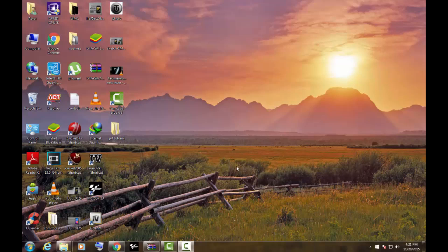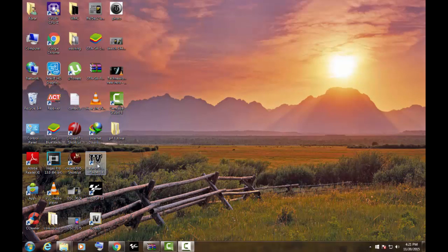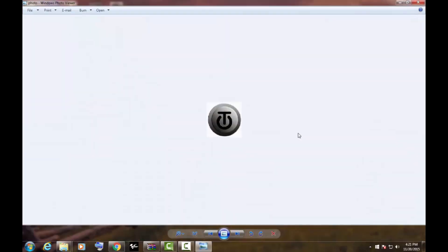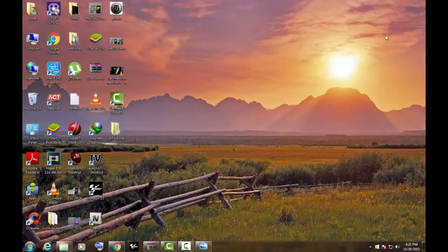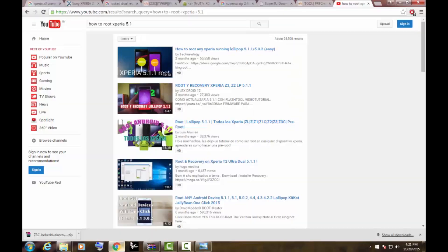Hello guys, this is Abra from Techniology and I'm back with another Xperia video. Last time we made a video on how to root Xperia phones running 5.1.1. That video did wonders for our channel and helped a lot of people in rooting.